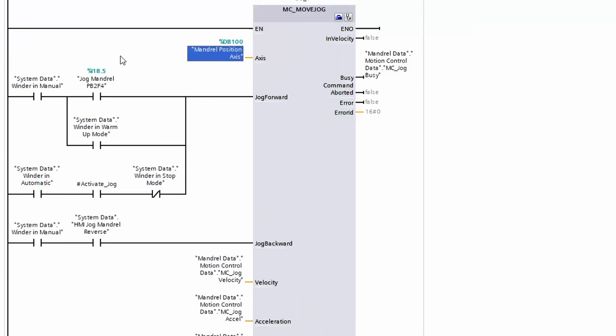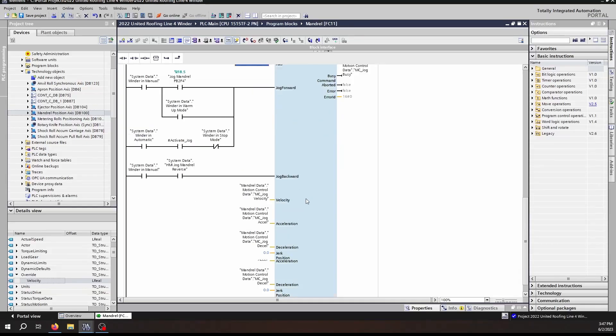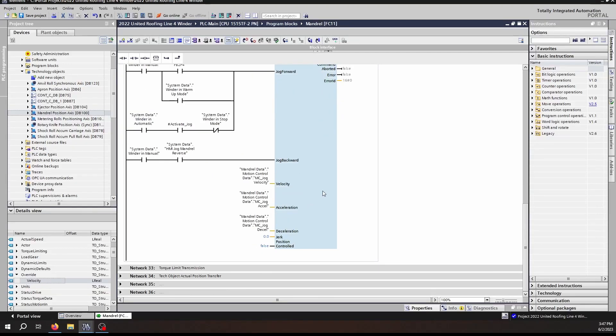As we continue down the inputs, we see a little bit different than we have seen on any of the other blocks. We have a Jog Forward and a Jog Backwards. These inputs are used similar to the execute bit in the MC Move Velocity, but with a slight difference. You have individual bits for forward and reverse. As with the other block, you have to maintain these inputs in order for the motor to keep running. I'll say that again: in order to keep the motor running, these inputs have to be maintained.